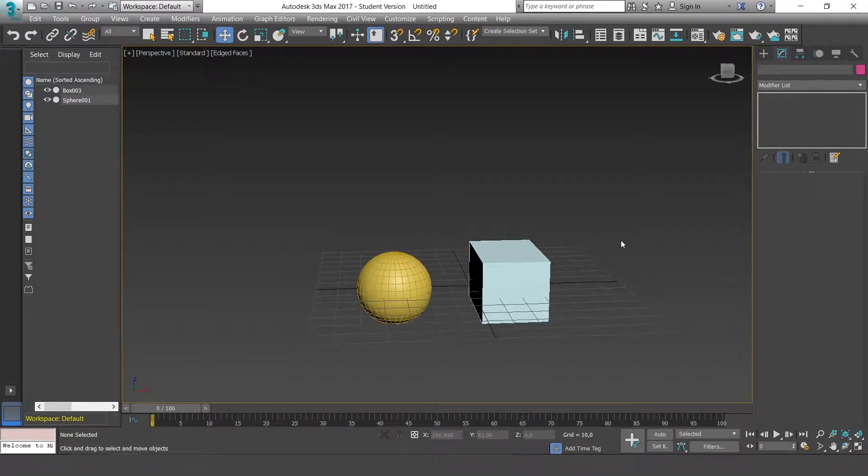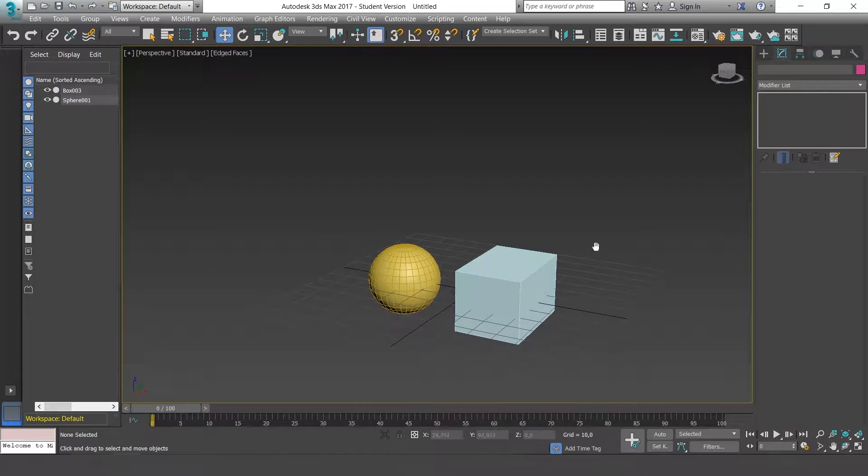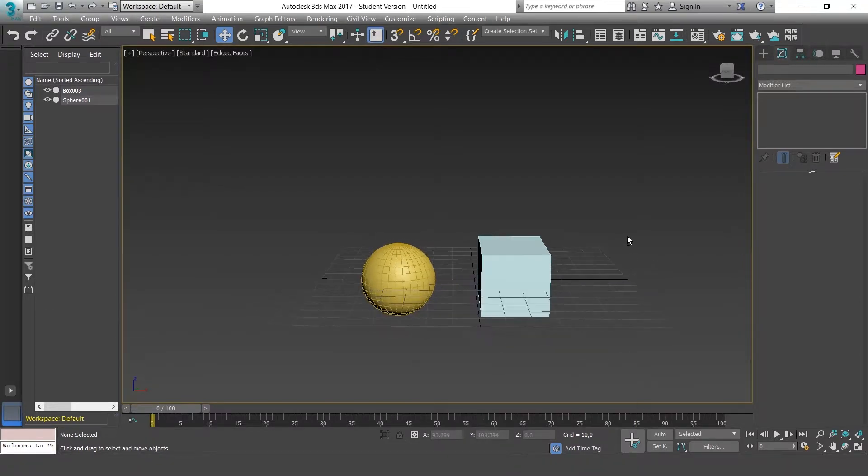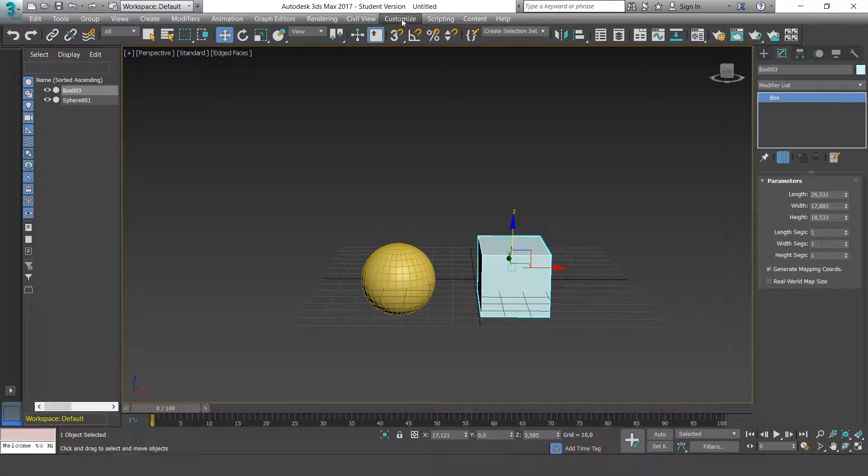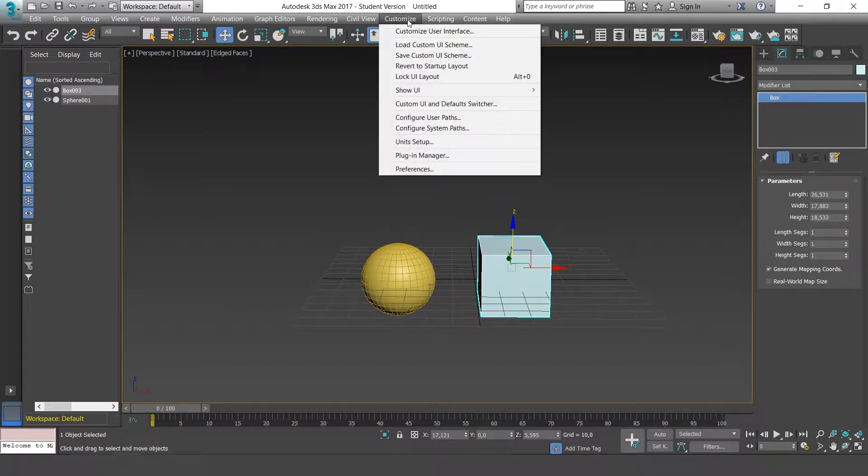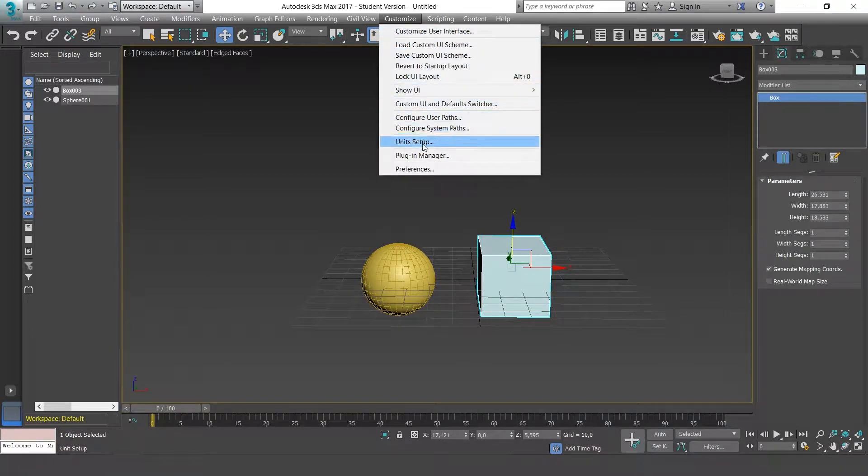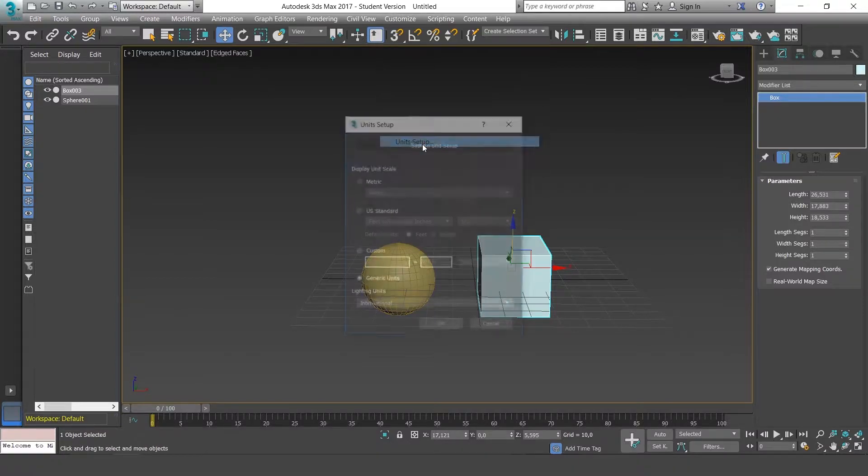Let's take a look first of all at the units of measurement we're working with. Go to Customize Unit Setup.